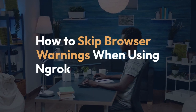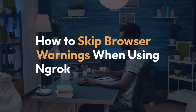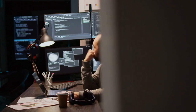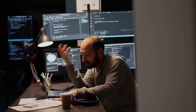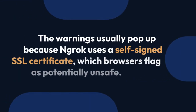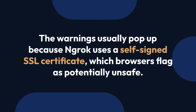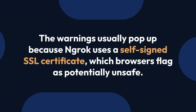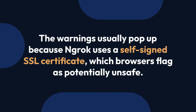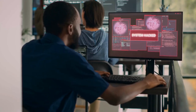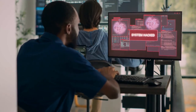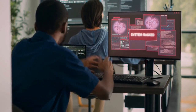We're going to explain how to skip those pesky browser warnings when using ngrok in your terminal. It's a common issue, and thankfully there's a straightforward solution. The warnings usually pop up because ngrok uses a self-signed SSL certificate, which browsers flag as potentially unsafe. However, we're working locally, so we can generally bypass this.